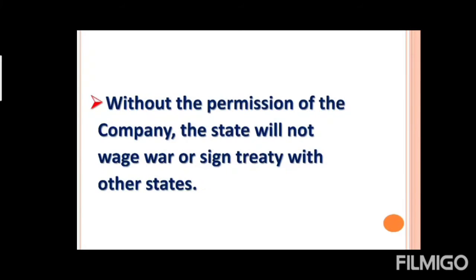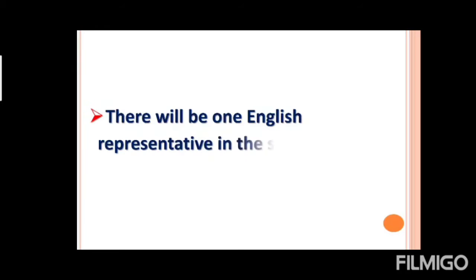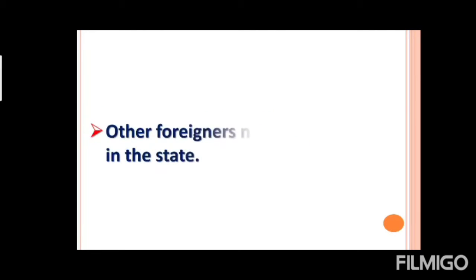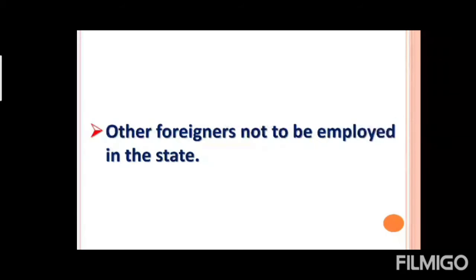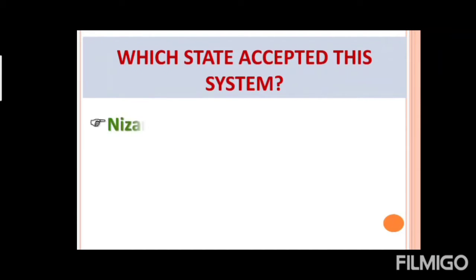Matlab, utnye to paysa hun ko dheni padeenge, jitne income jennet ho tiye. Without the permission of company, state will not wage war or sign trading, war nae kar sakti, sign nae kar sakti. There will be one English representation in the state. The other foreigner, not to be employed in the state, kahi par bhi aur hoi nahi hona chahiye tha.